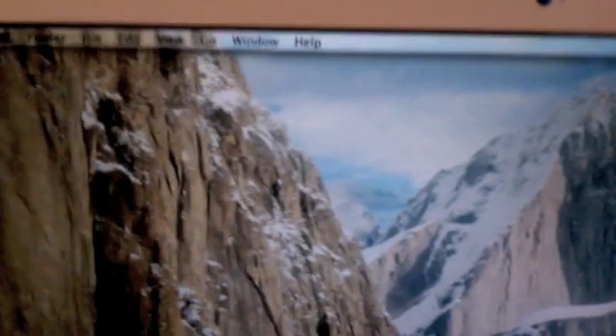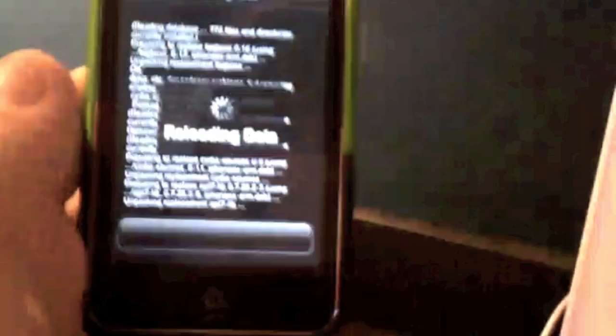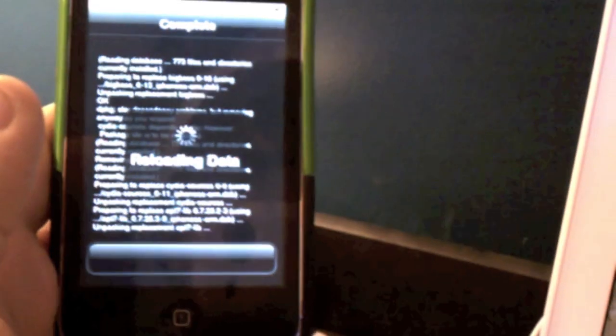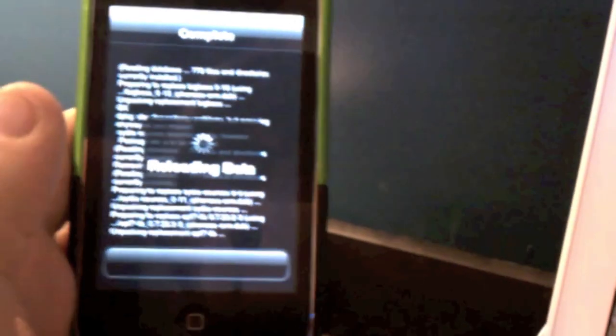You're going to need to have your device jailbroken on whatever firmware you're running. So if you're running 4.0, you need to be jailbroken on 4.0. Same for 4.2 and 4.1.